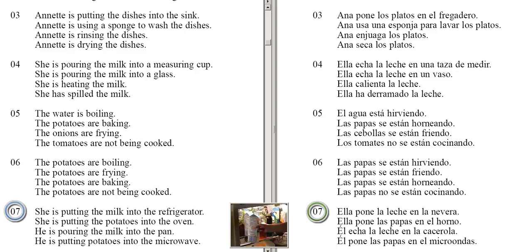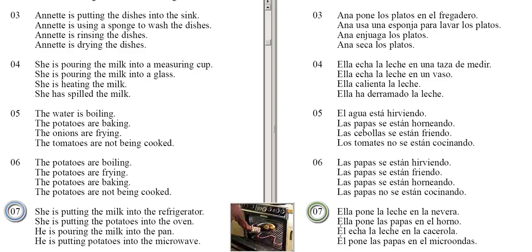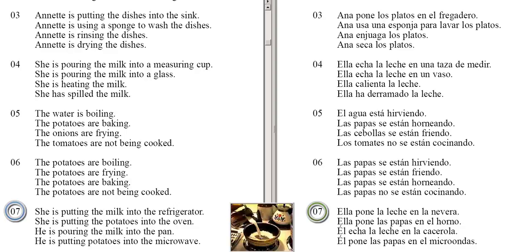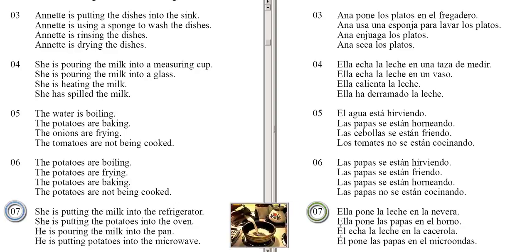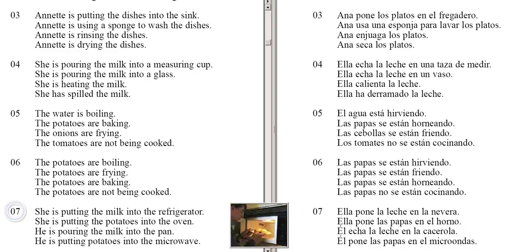She is putting the milk into the refrigerator. She is putting the potatoes into the oven. He is pouring the milk into the pan. He is putting potatoes into the microwave.